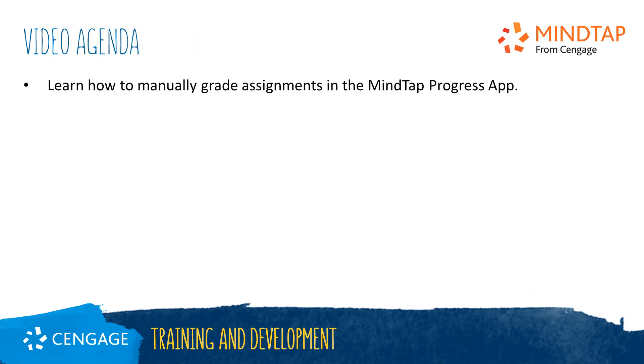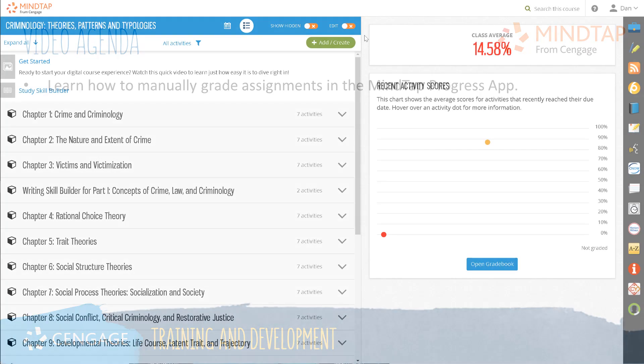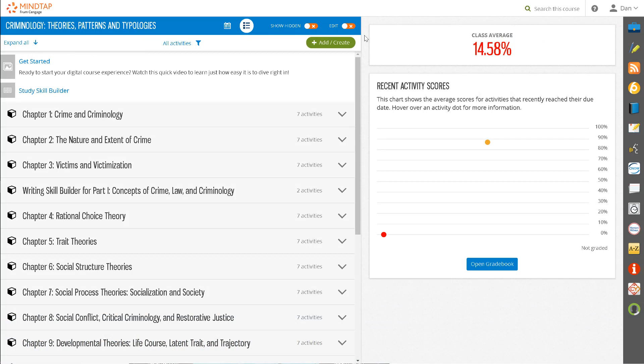This video will guide you through the process of manually grading assignments. Many of the assignments in MindTap are auto-graded assignments. However, there are some that will require that you open and view your students' assignments to manually grade them.